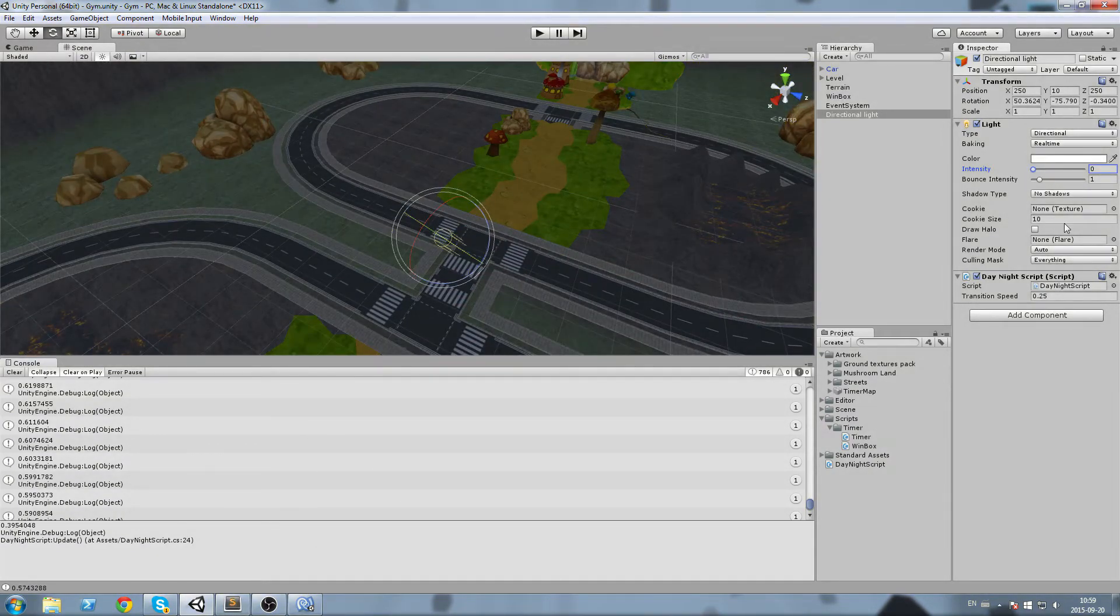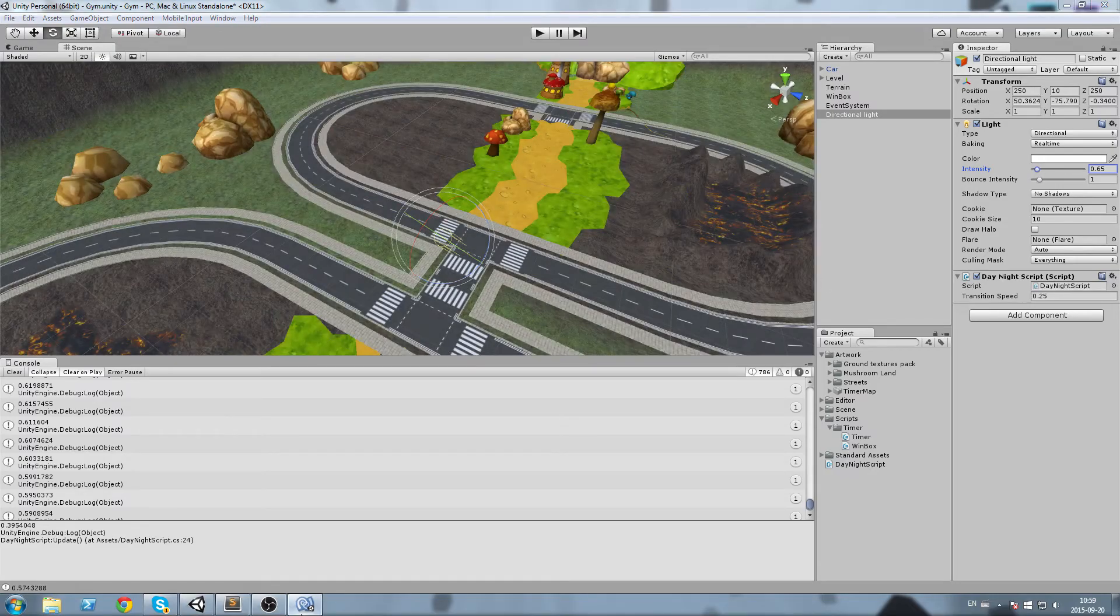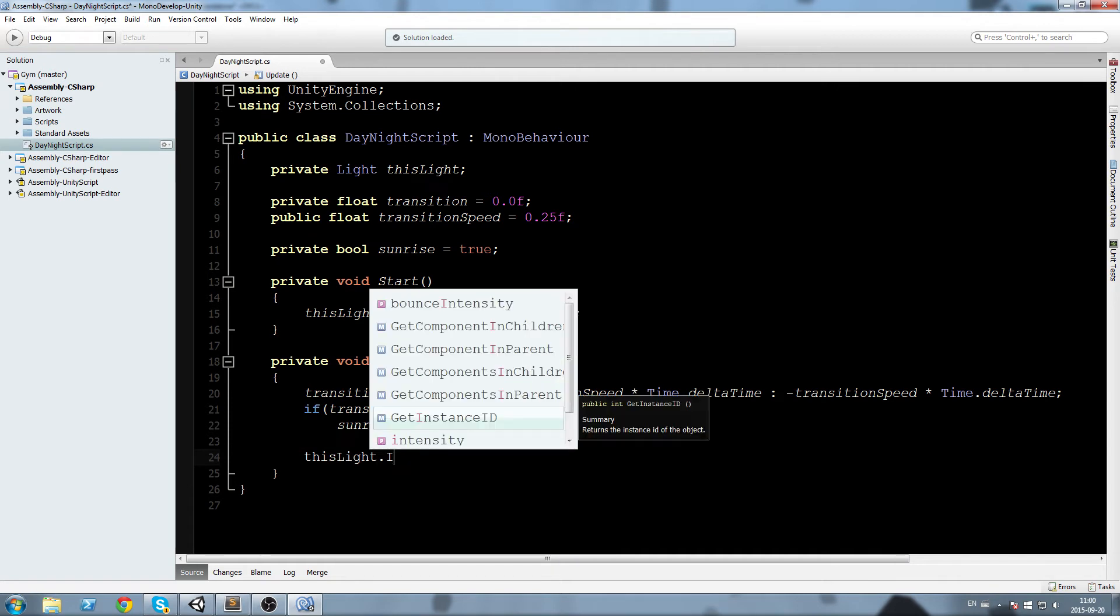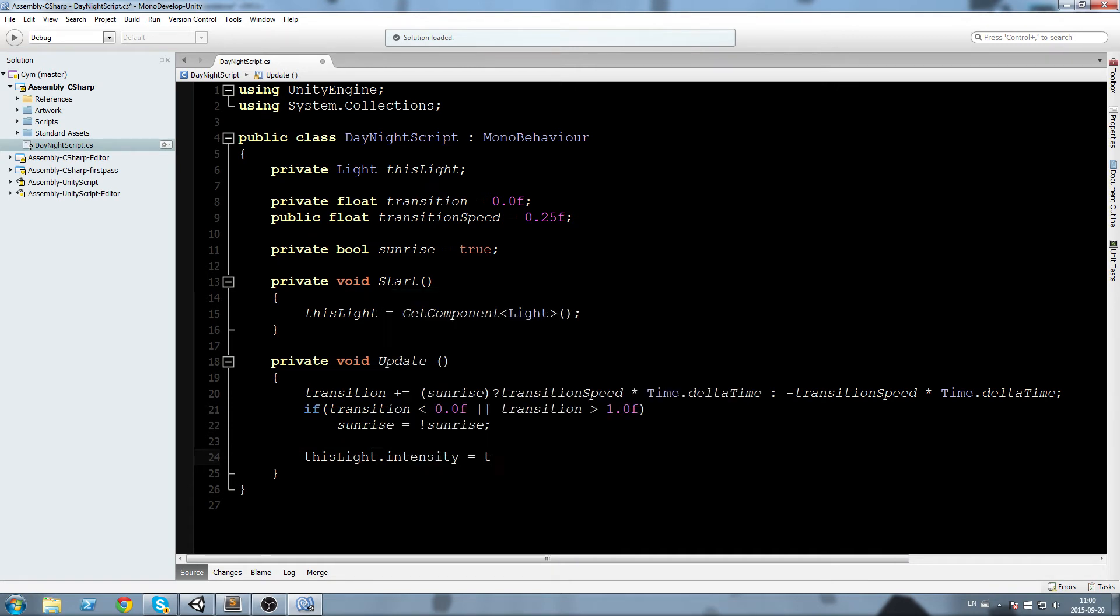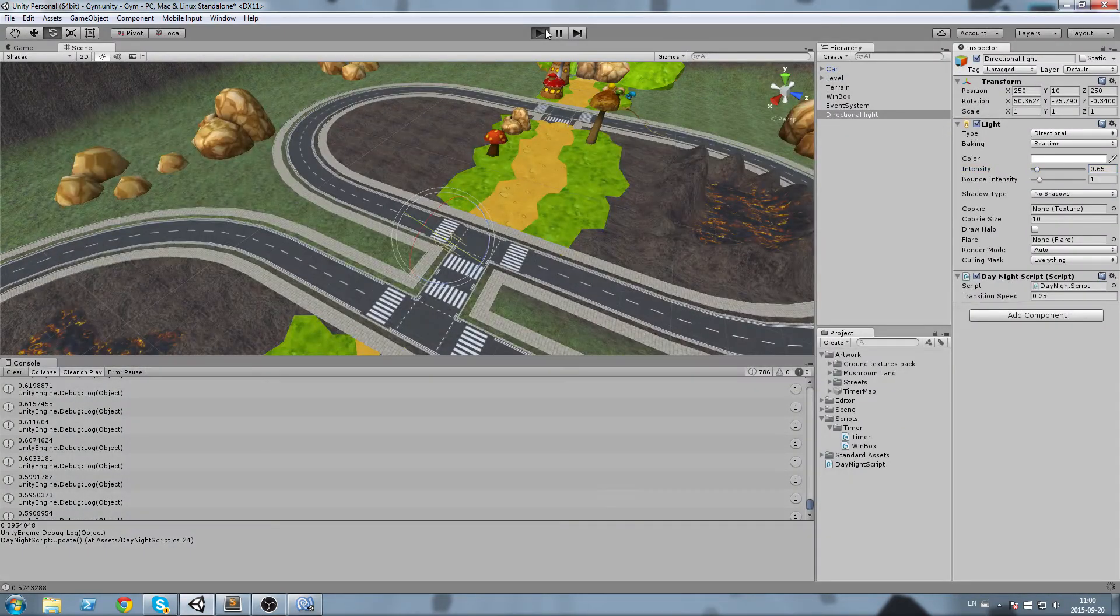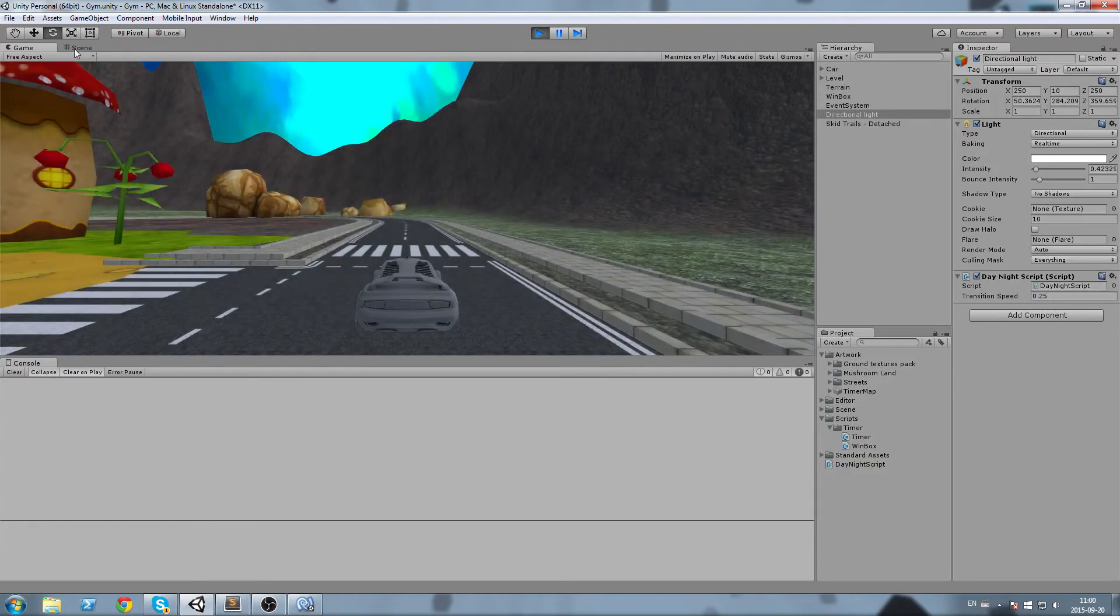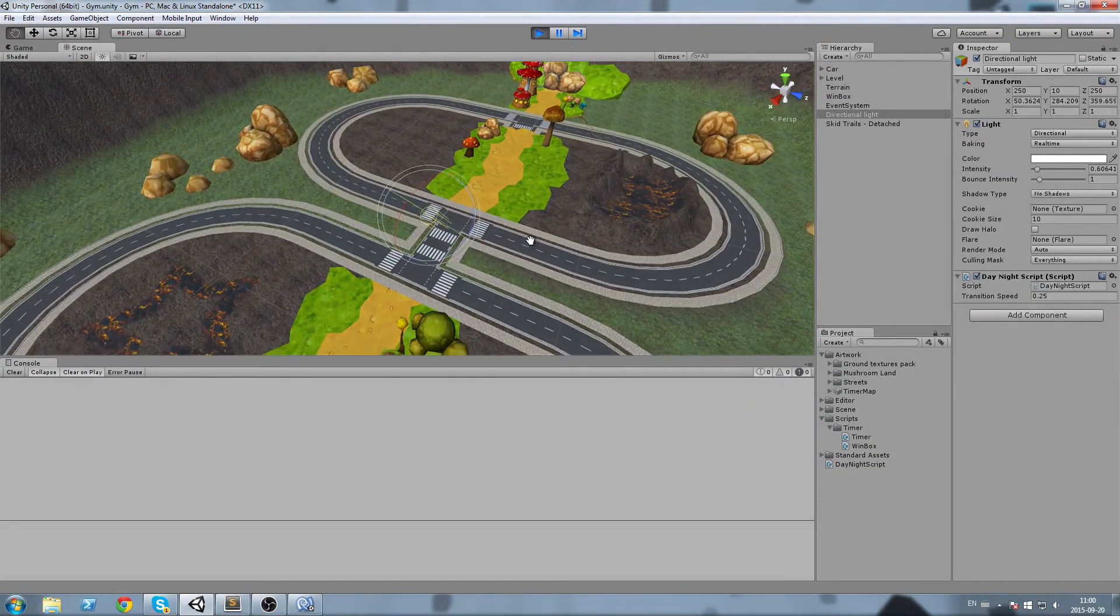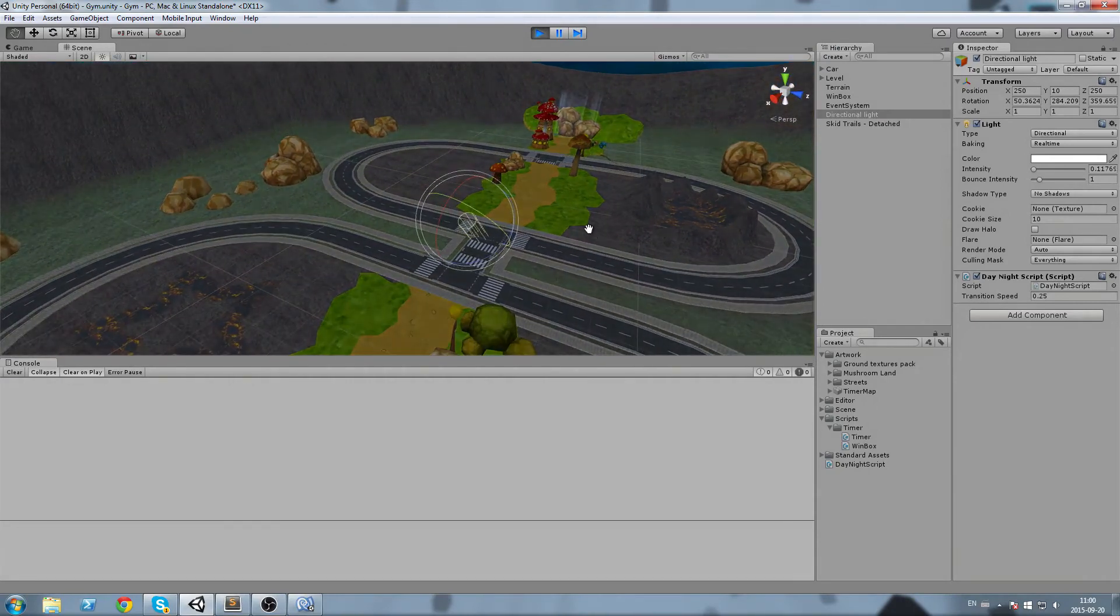Okay, so back in our script now we are going to go here, remove the debug dot log, we're going to say this light dot intensity is equal transition. And now we have a really simple day night cycle. But we're actually going to add something more on top of that.